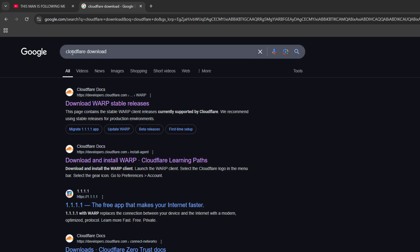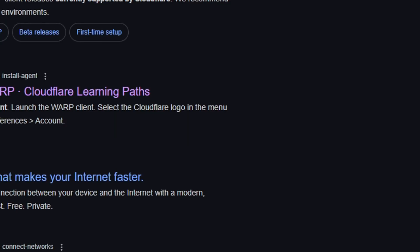Just look up Cloudflare download on your Google, Opera, whatever. And now click the Cloudflare docs. Download WARP, stable release.